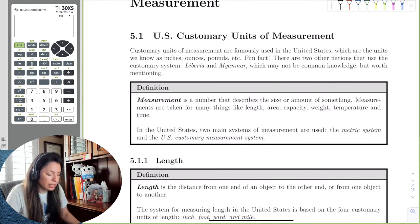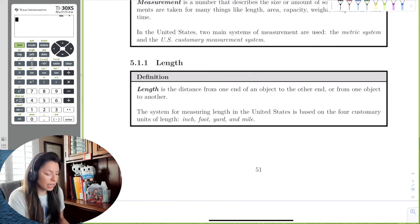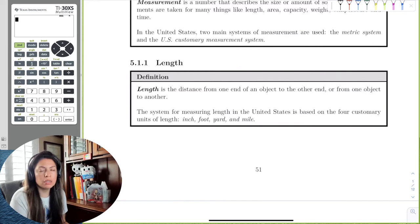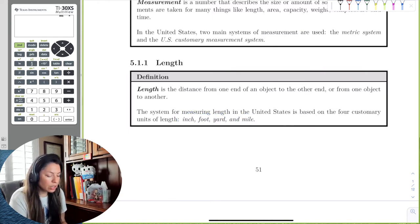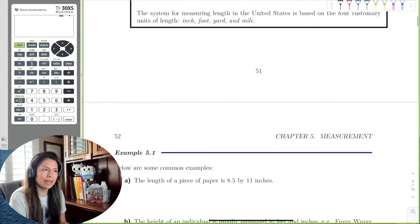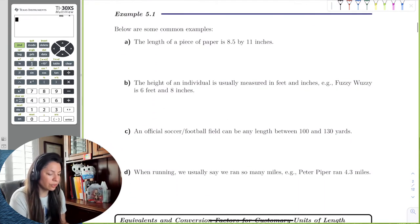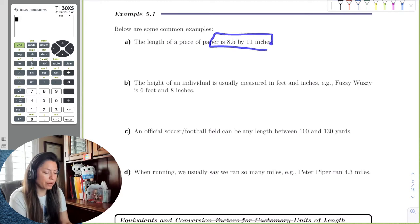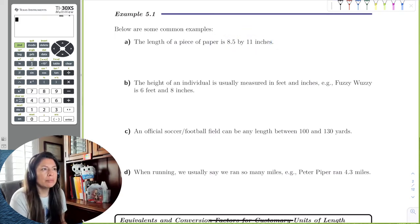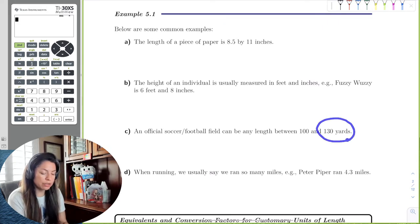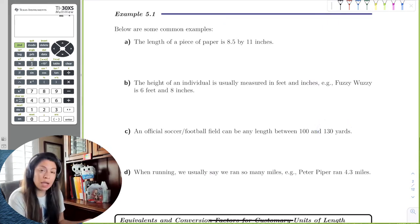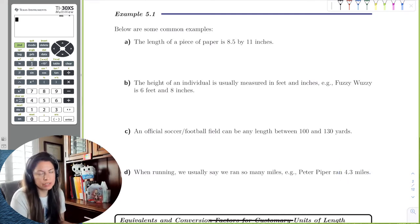In the customary system, we'll start with length. Length is just the distance from one end to another end, and the units we use are inch, foot, yard, and mile. Some common ways we use these units: the length of a piece of paper is 8½ by 11 inches; the height of an individual, we usually use feet and inches; a soccer field, we use in yards; and when we run or drive, we usually say a certain number of miles.